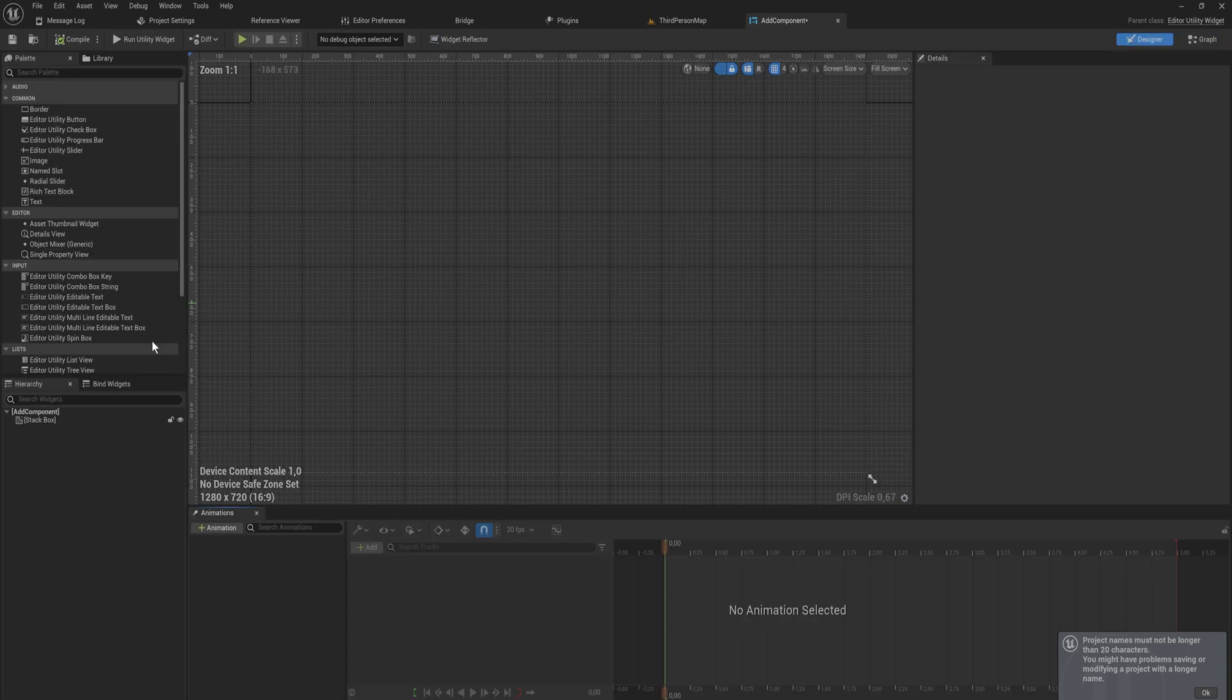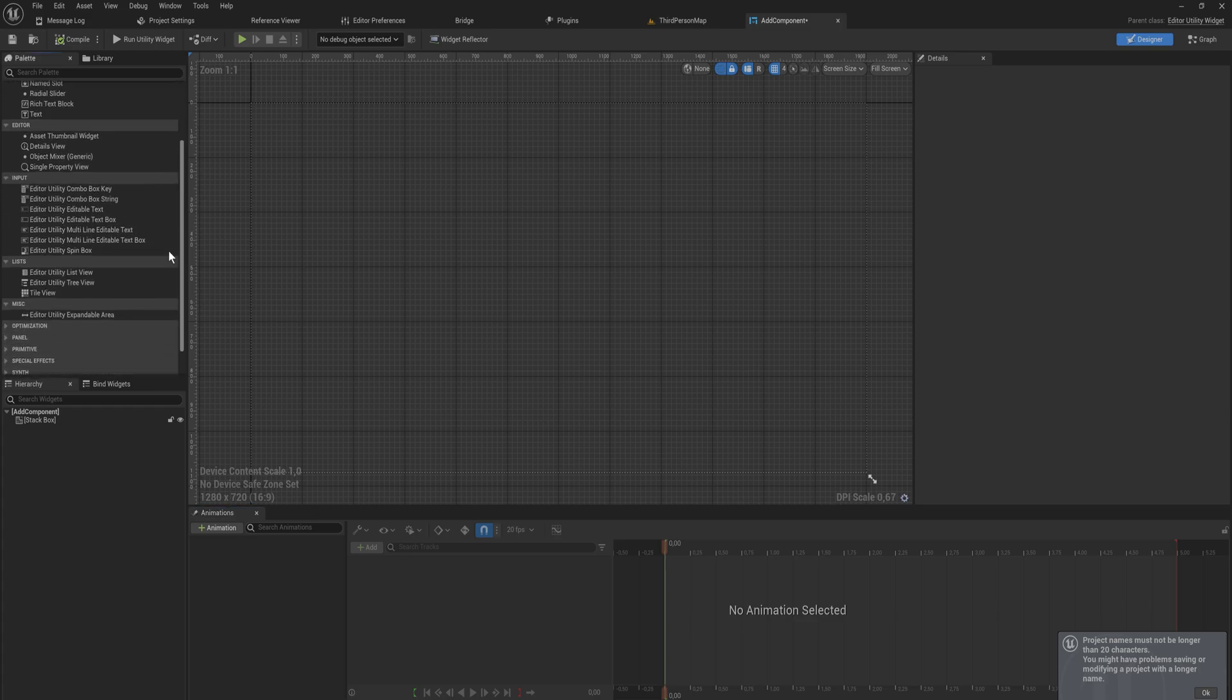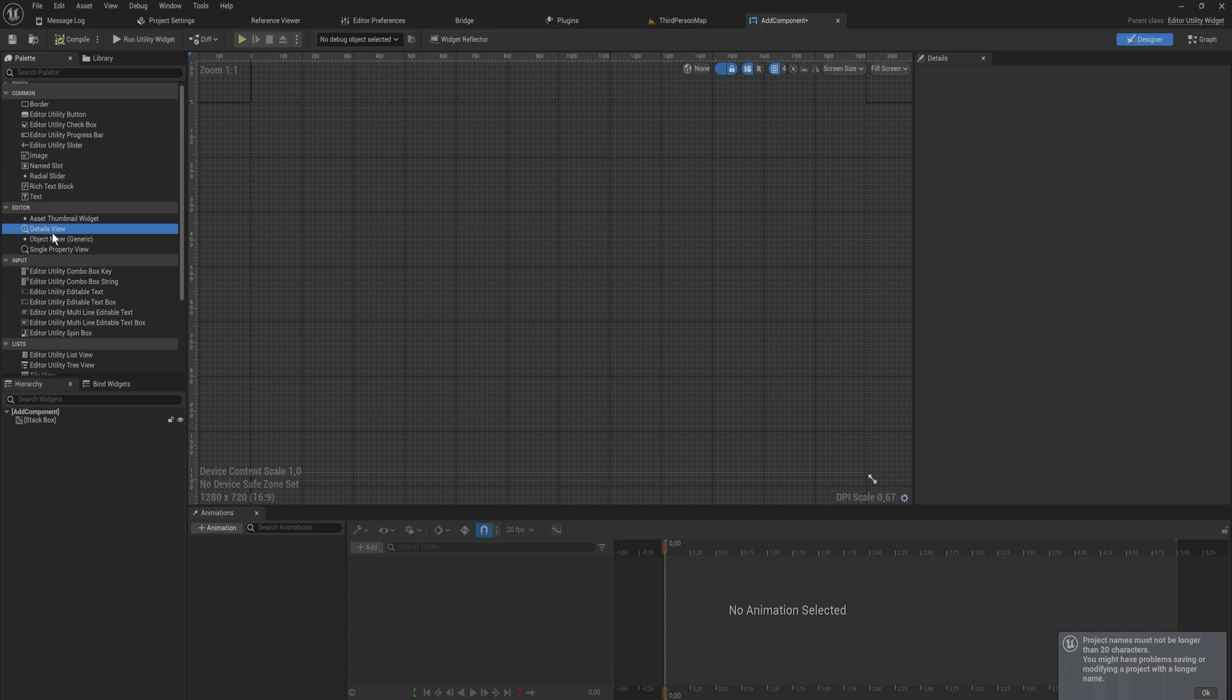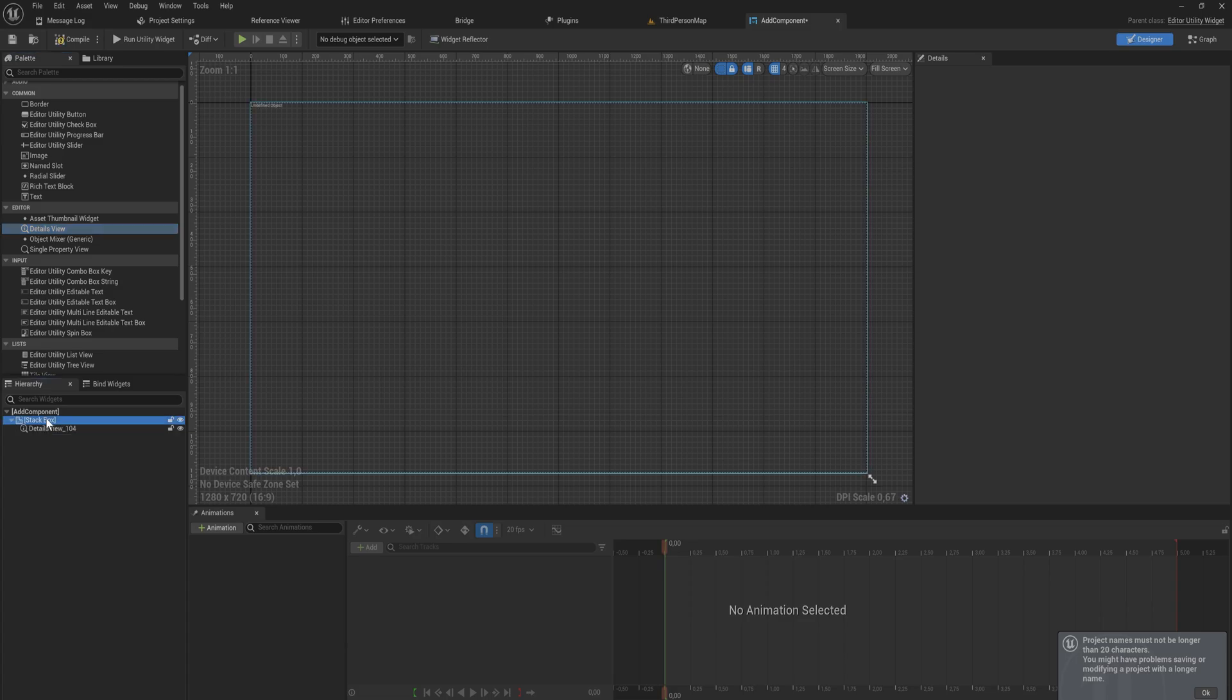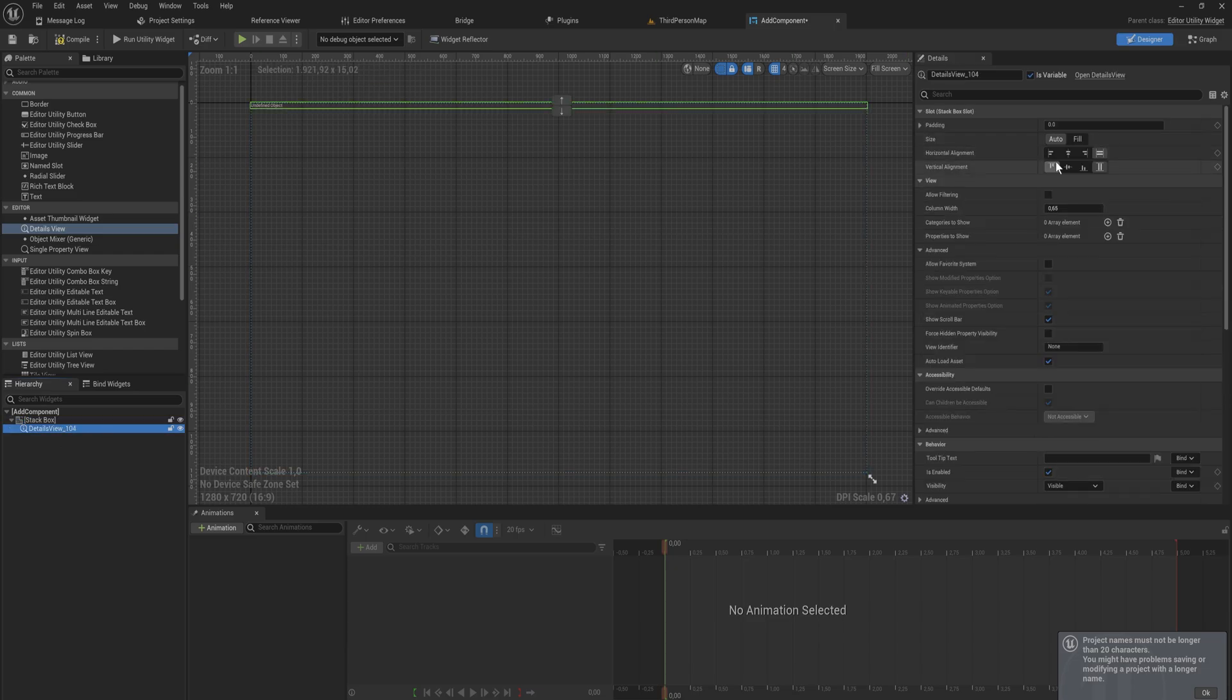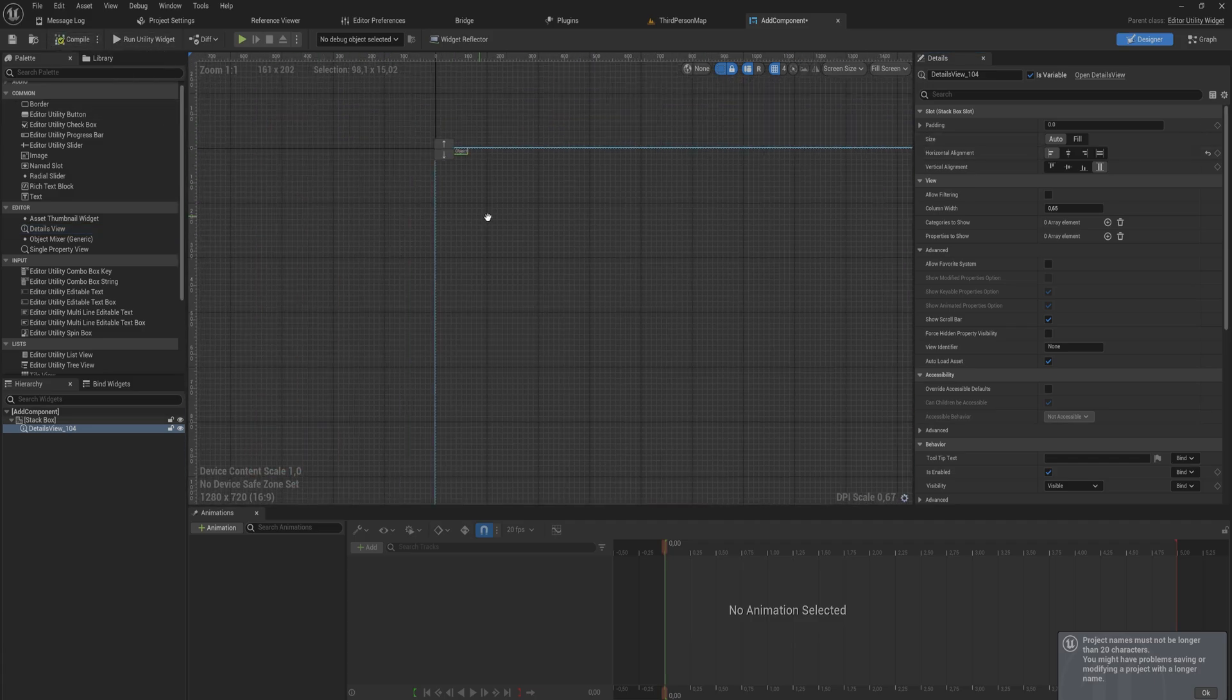Let's go back into the designer. Since this is an editor utility widget we have a bunch of special buttons like editor utility editable text instead of a normal editable text. But we also have a couple of things that we don't usually really get access to which is things like the details view. We can show the details view of any object that we want. In our case we actually want to see the details view of this thing itself. Let's add this into our stack box. I'm also going to set the stack box to being vertical so that it stacks top to bottom. I'll set this details view to be aligned to the left.